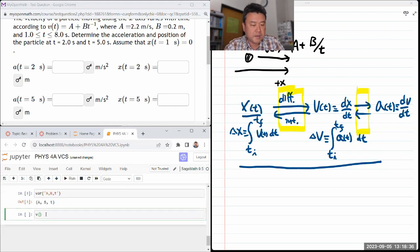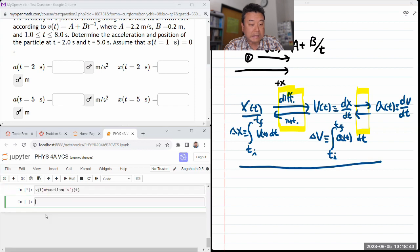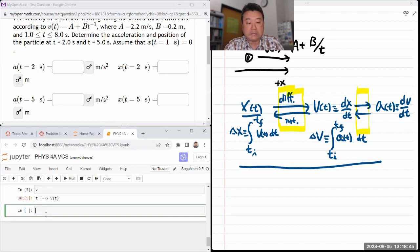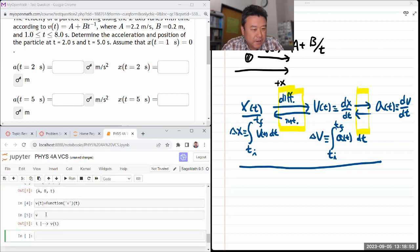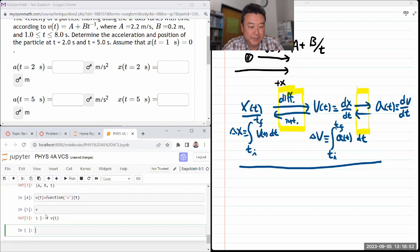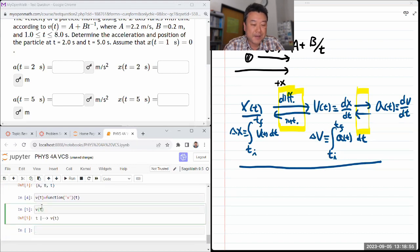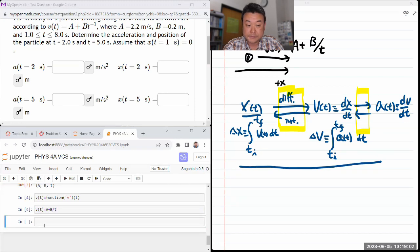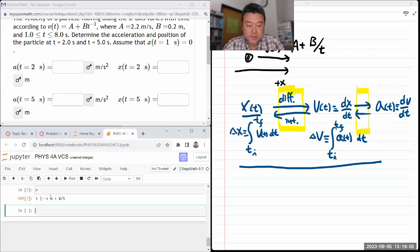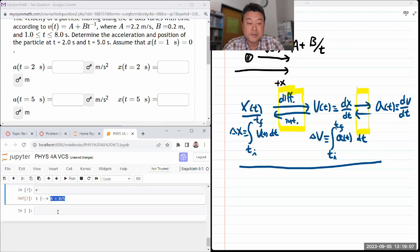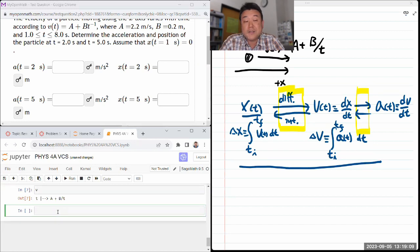For my velocity as a function of time, it will be A plus B divided by T. When I bring up V, it's a function, and this is the explicit form of the function. I need the explicit form because I'm going to be taking the derivative.